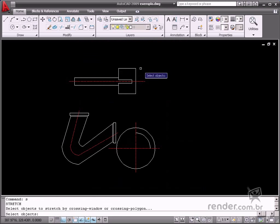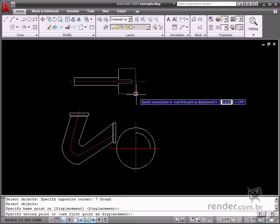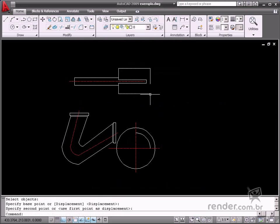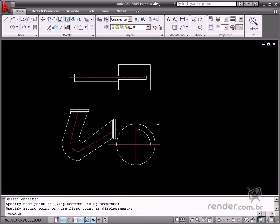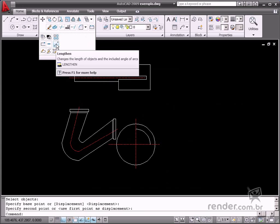Now, let's study the Lengthen command. This makes it possible to modify the length of displayed objects such as lines, polylines, ellipses and arcs.